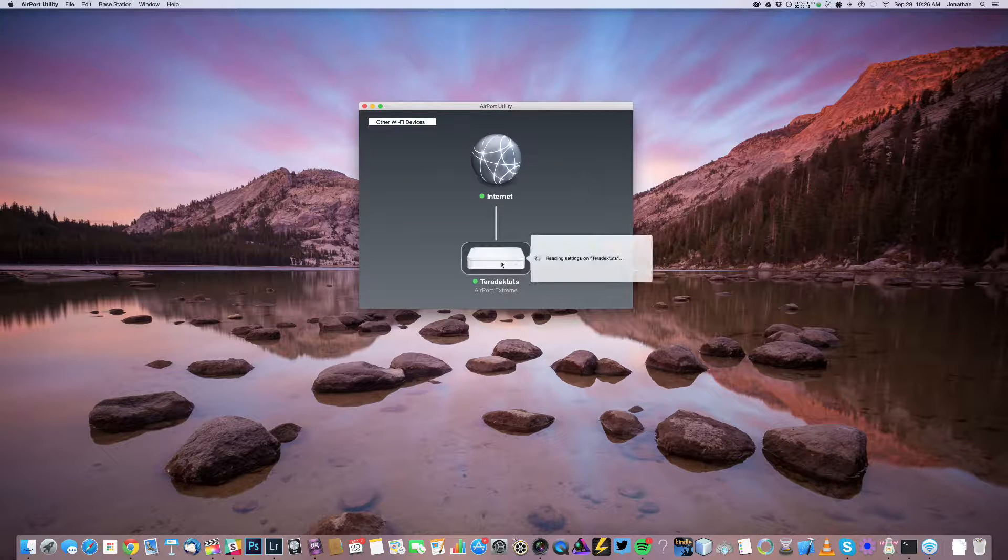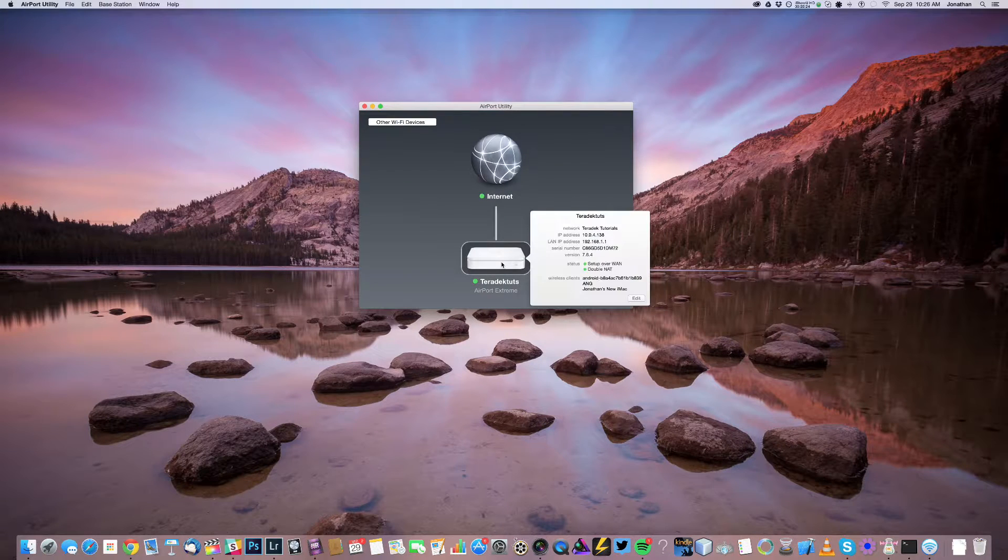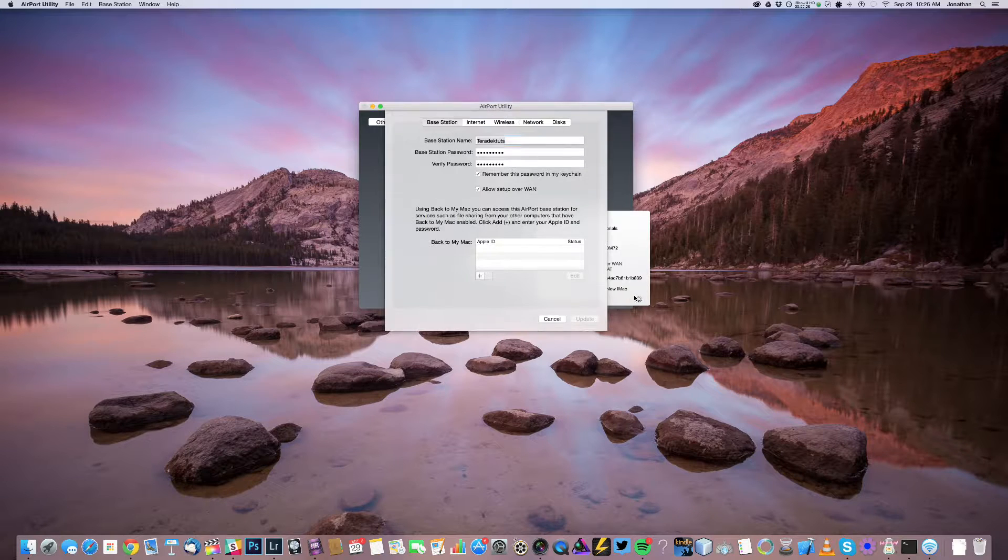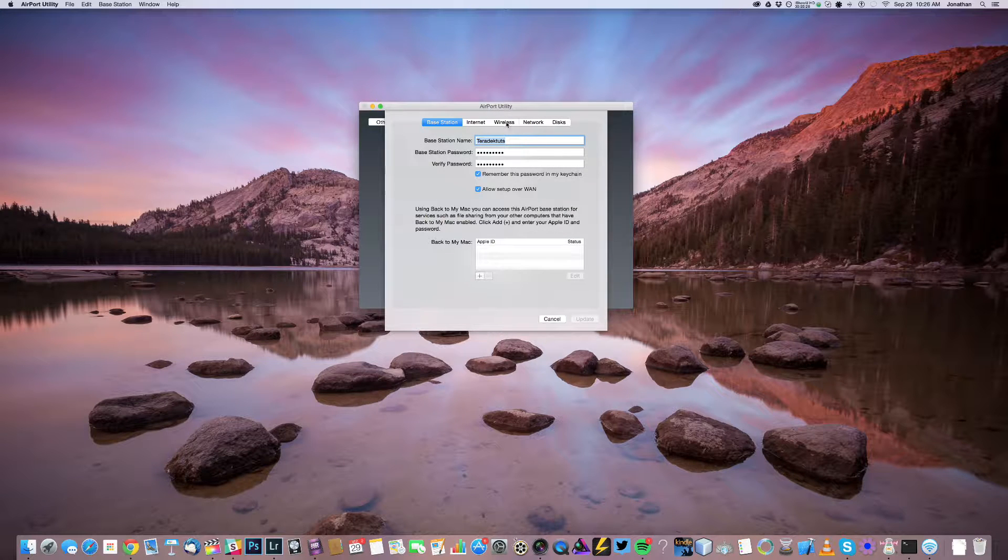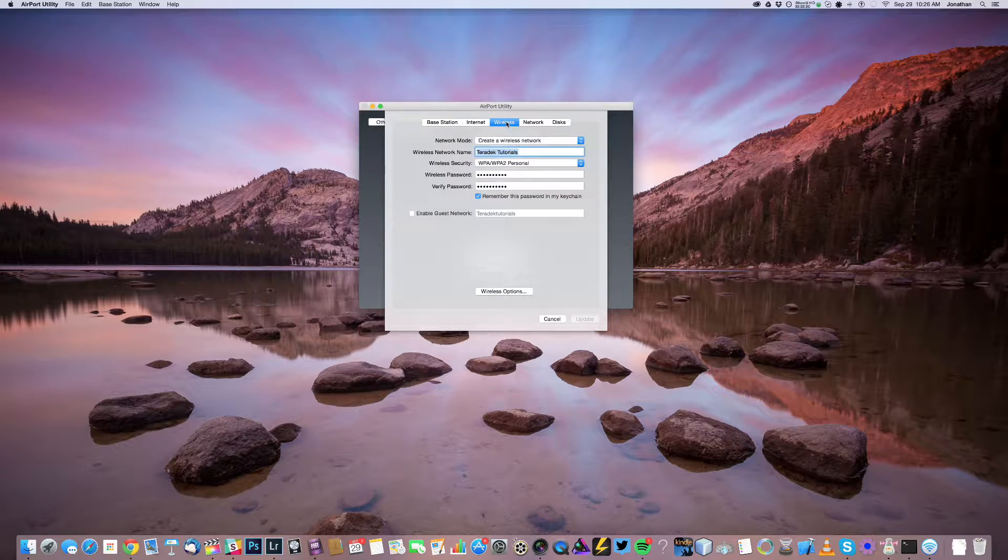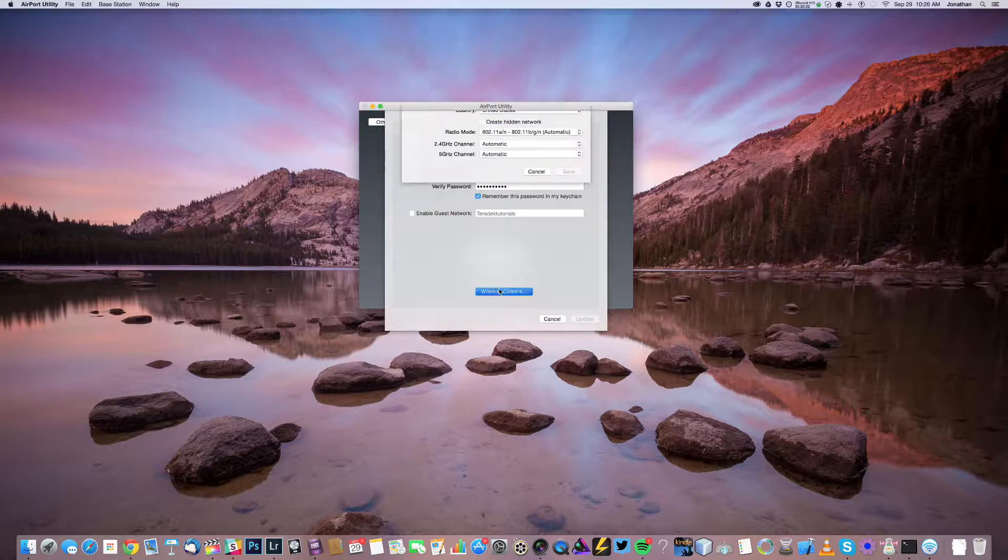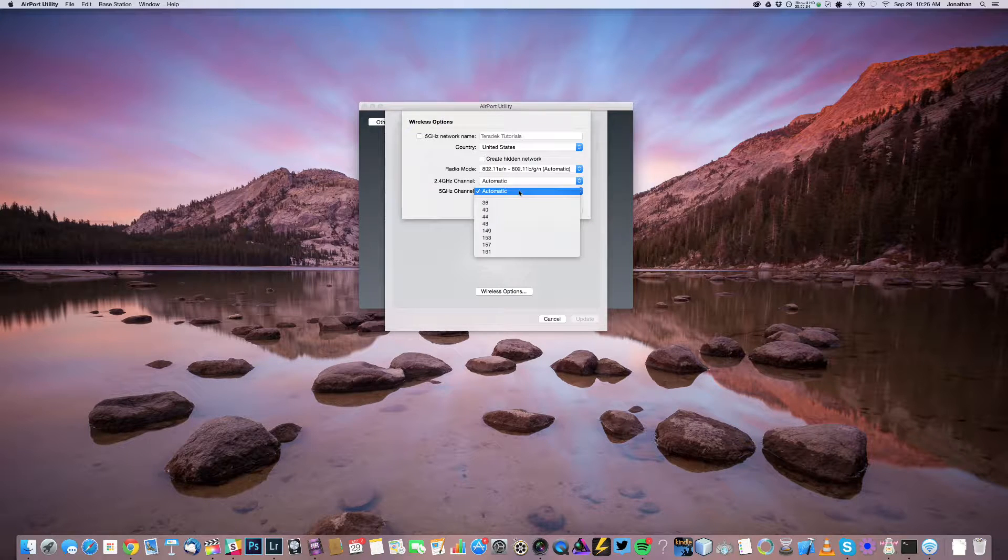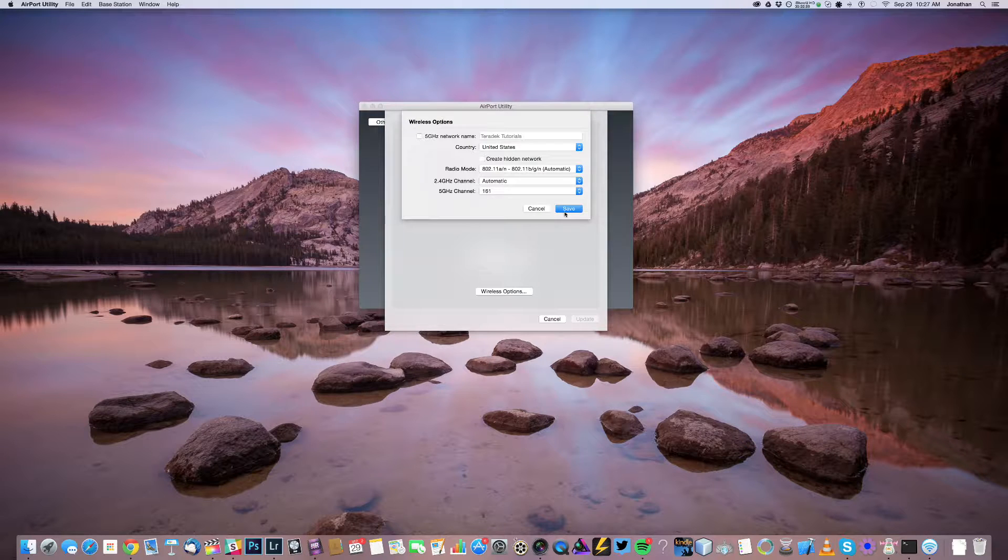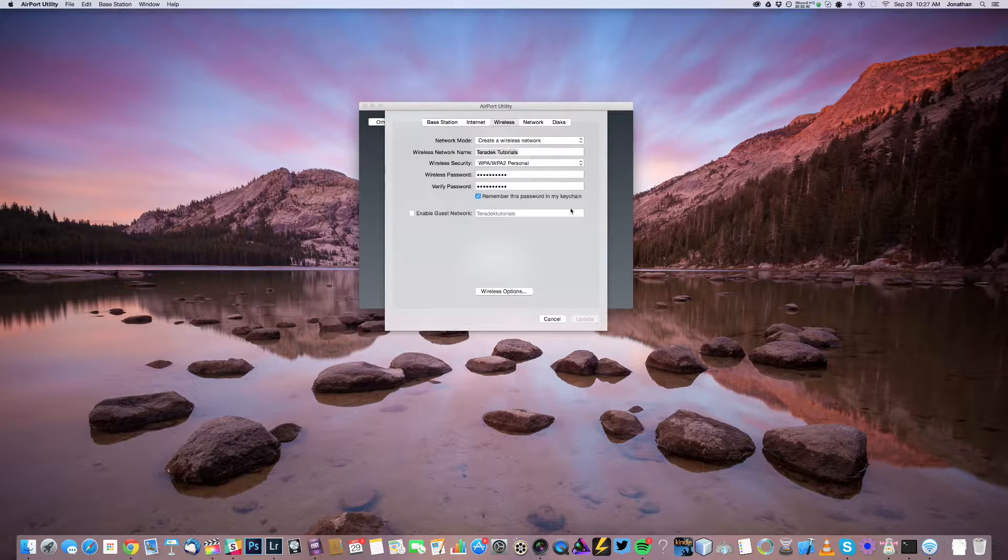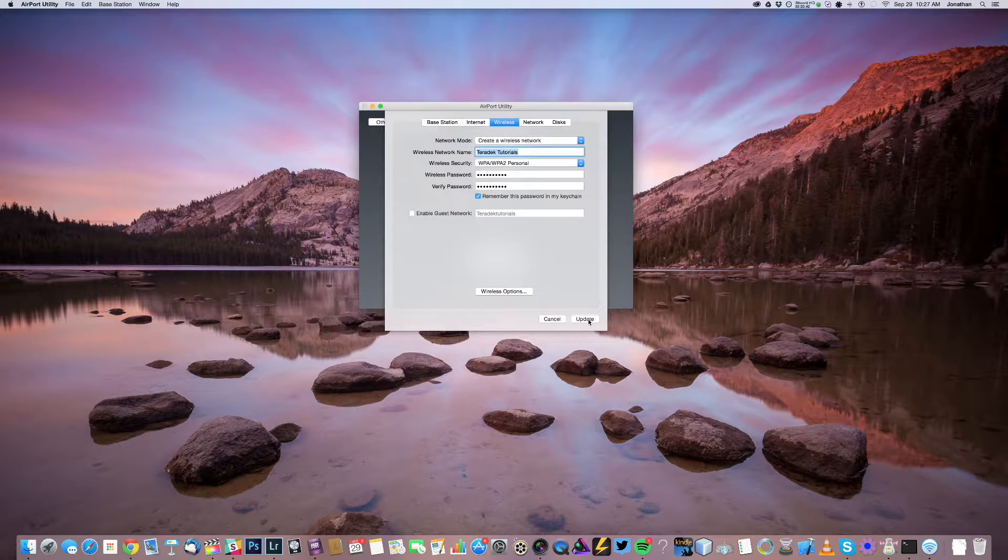Open up your airport utility and select your router. Click Edit. Click the Wireless tab, then the Wireless Options button. From here, you can select the Wi-Fi channel you found earlier. Your Wi-Fi environment is now optimized and is ready for streaming.